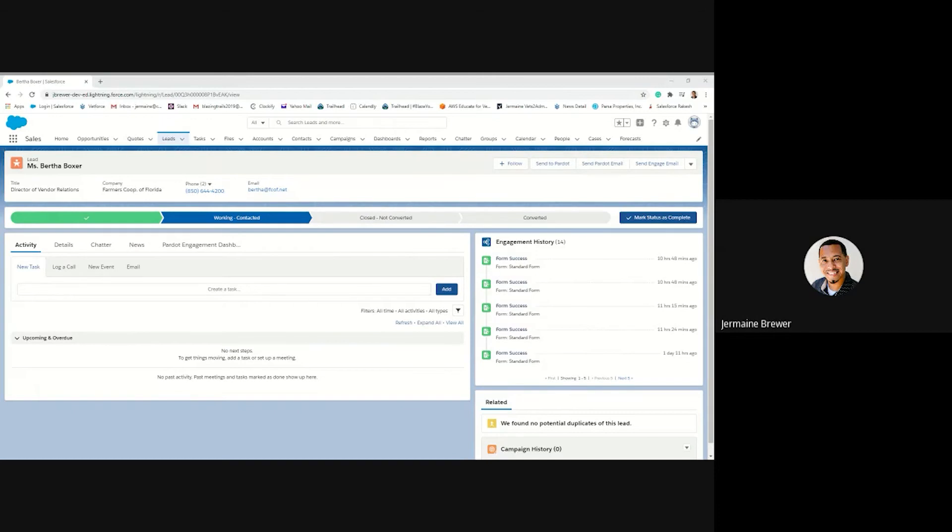Hello everyone, I am Jermaine Brewer with Cypress Learning Solutions. Today I will be showing you how to add two new pardot buttons to your lightning record page.